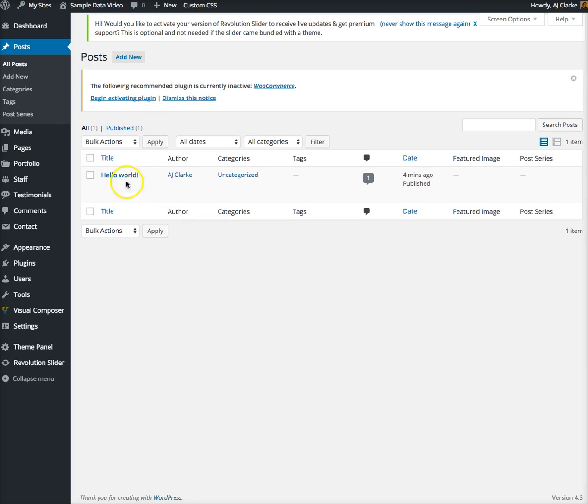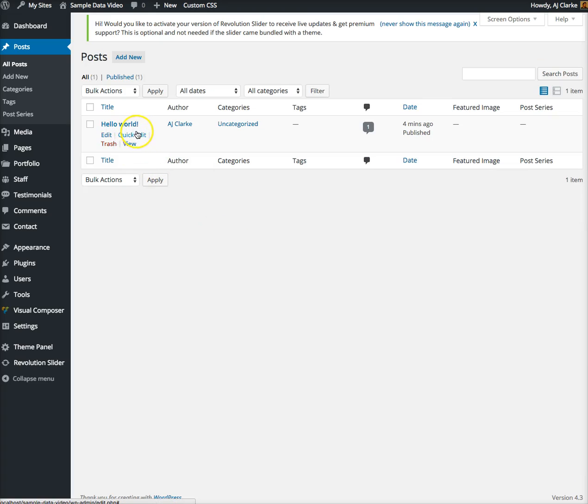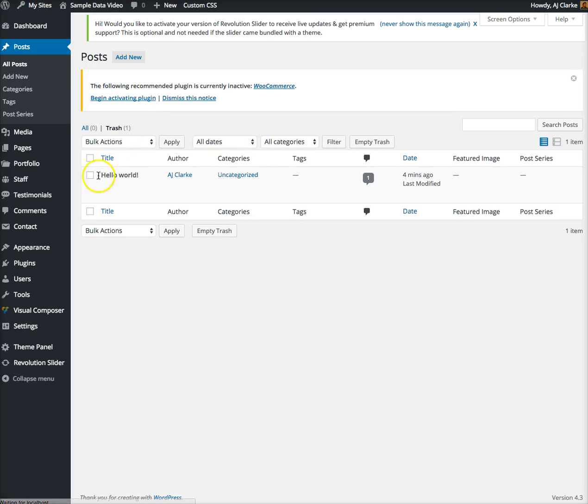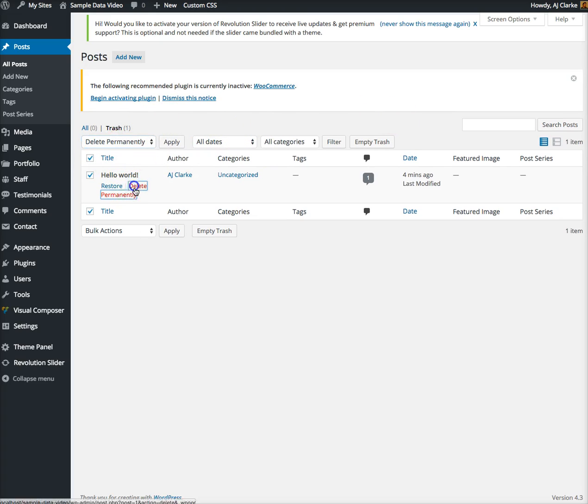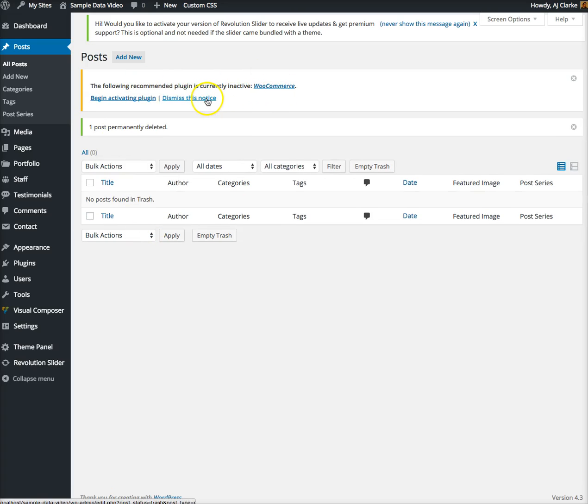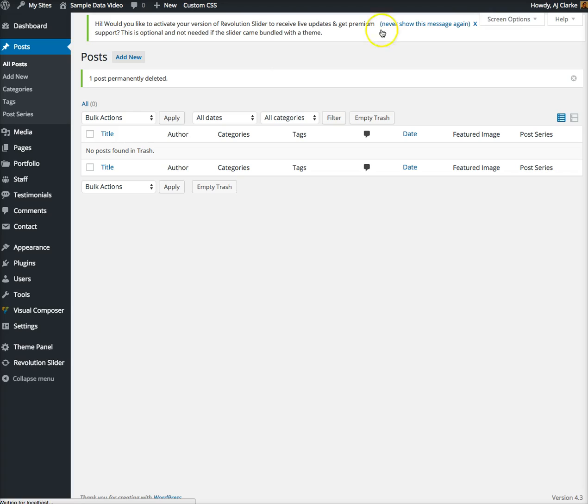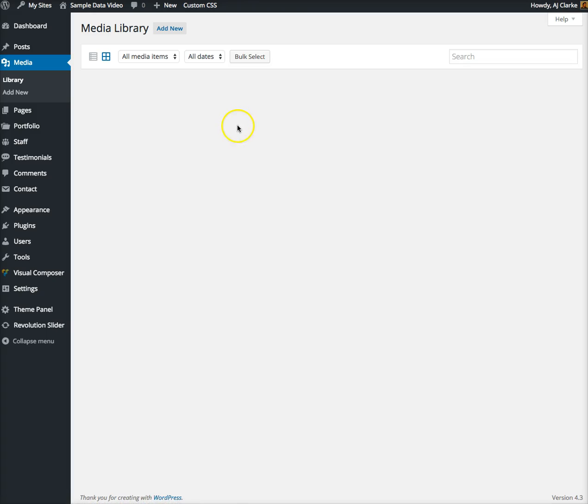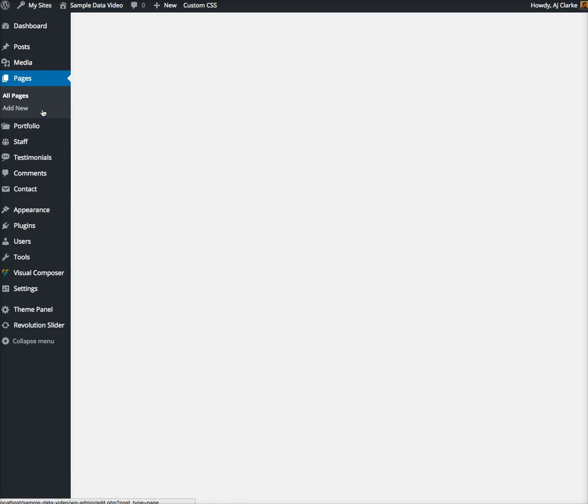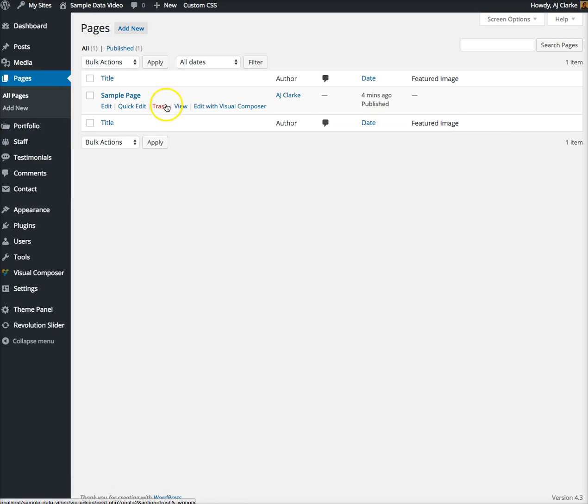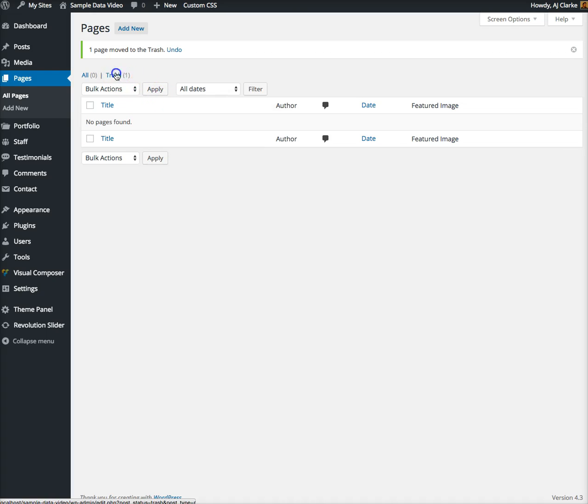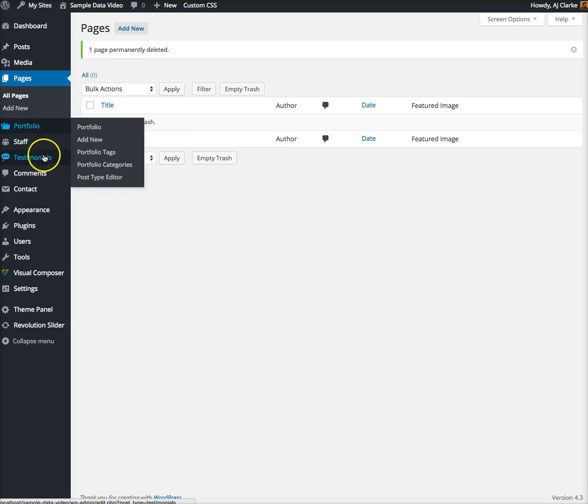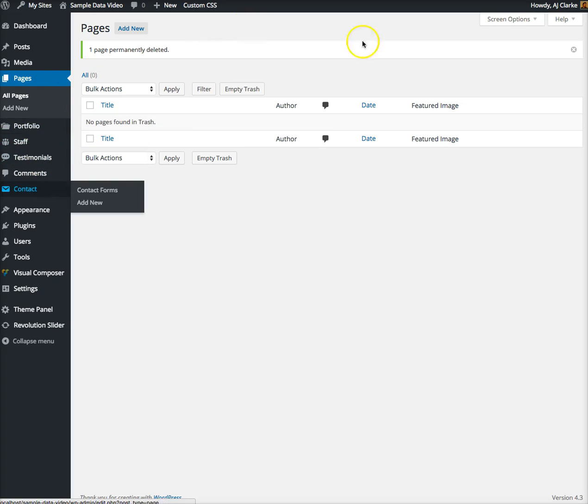WordPress has some default posts such as Hello World, so we want to delete that post and empty it from the trash. I'll dismiss this notice since I'm not installing WooCommerce. Go to media, make sure there's nothing in there.